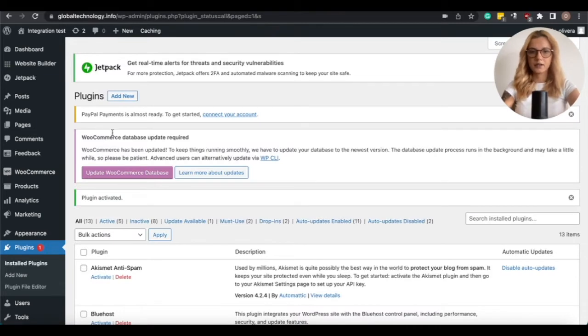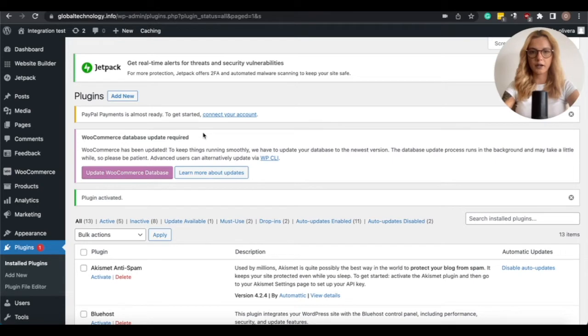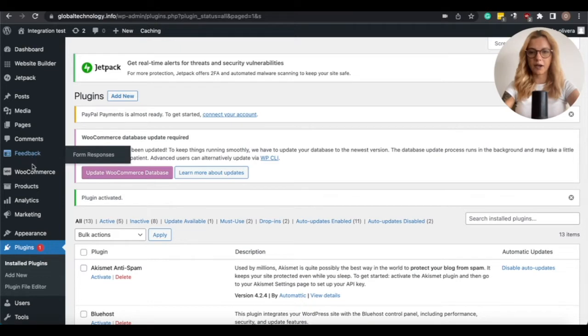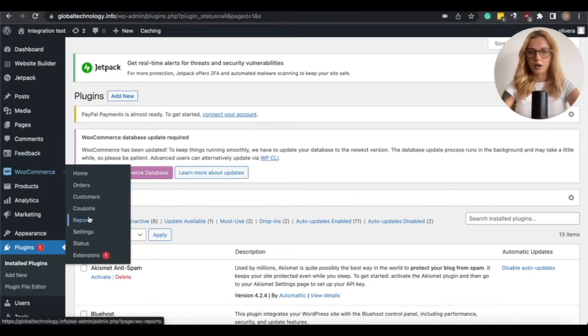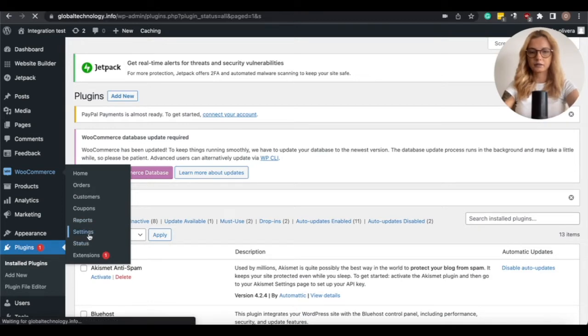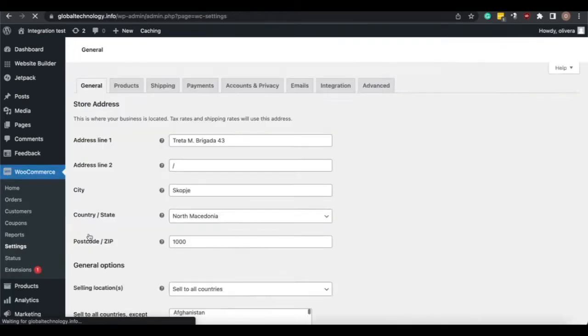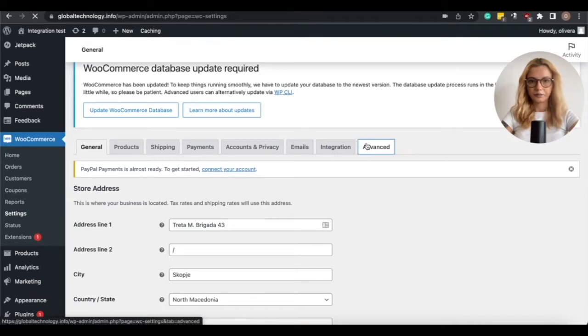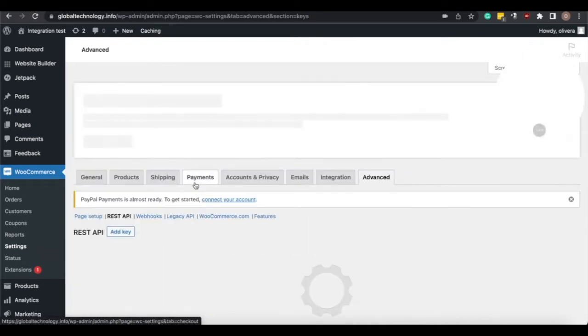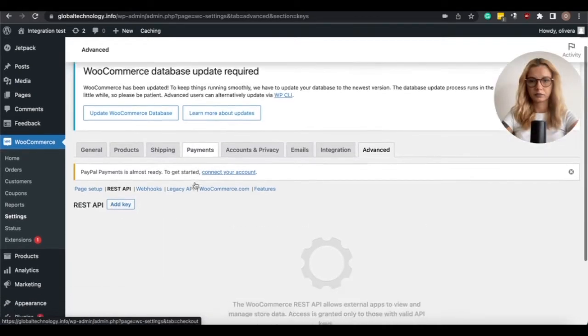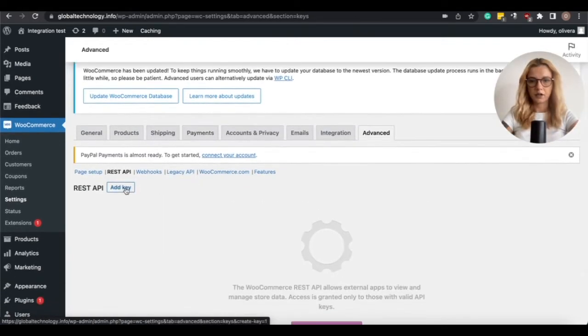Next is creating API keys that later we will use for connecting the actual store with BrandsGateway. So to create the API keys, go on WooCommerce, then go to Settings, click on Advanced, then select REST API, and click on Add Key.